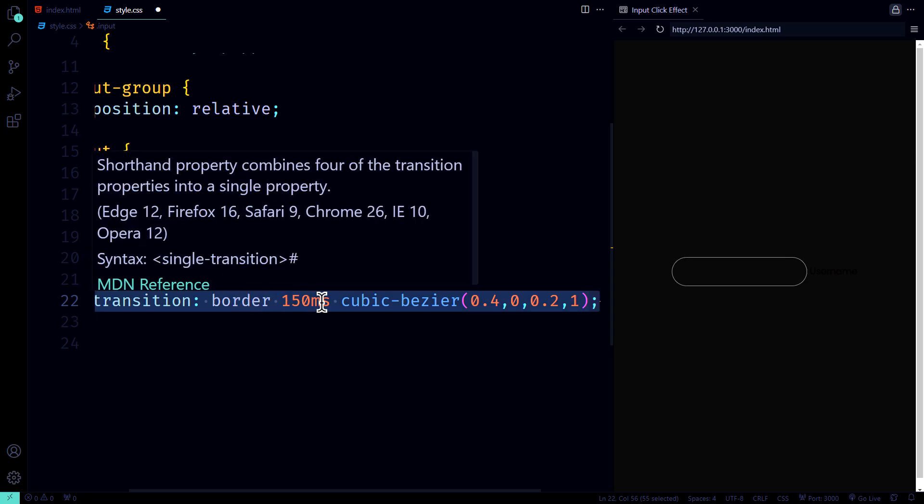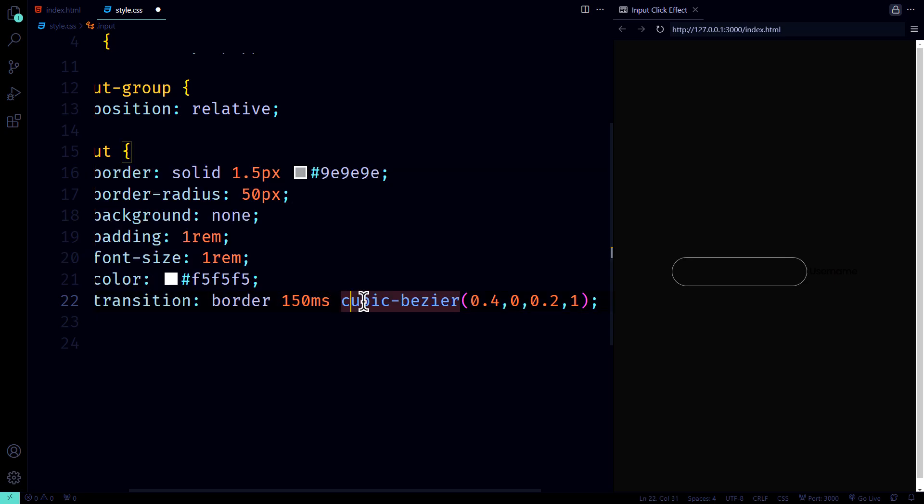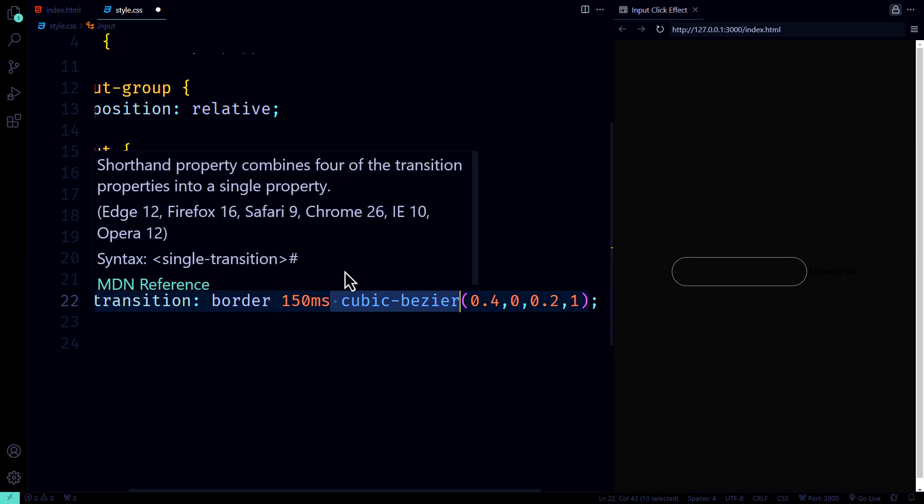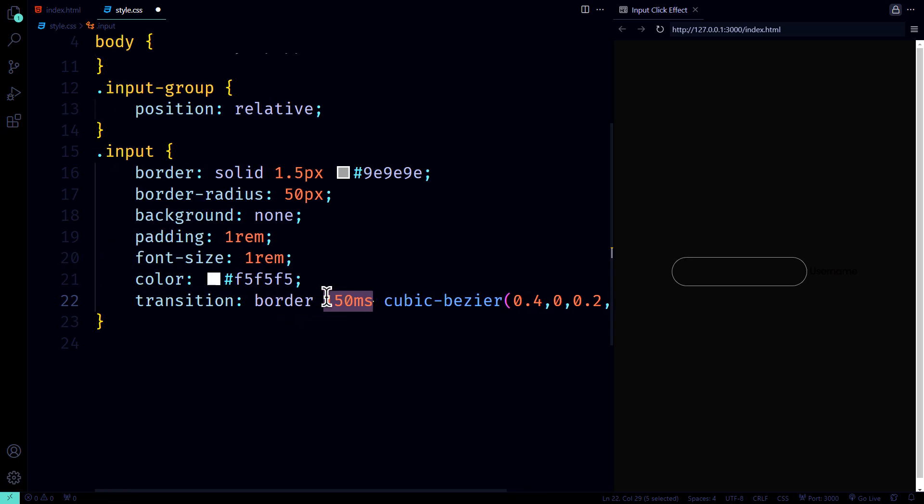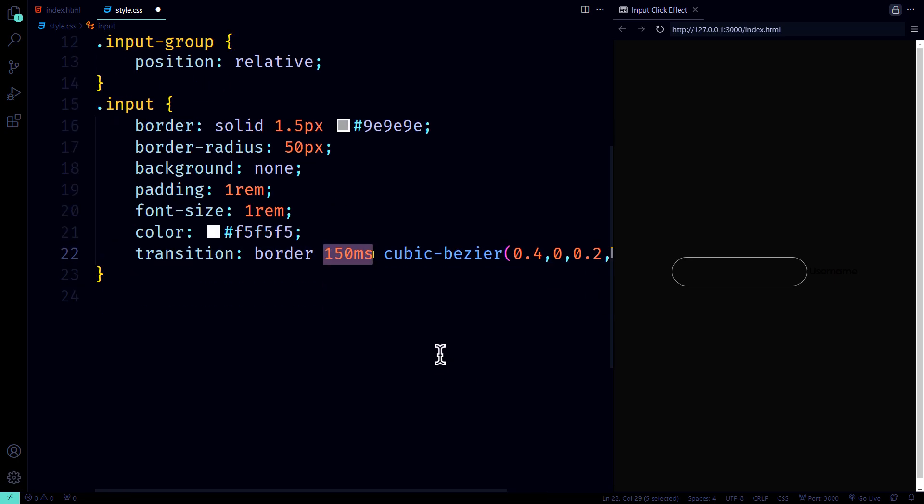Pause. Have you ever tried to figure out how cubic bezier works? It's like cooking a perfect souffle. Timing and precision are key. Hit pause, think about it, and drop your thoughts or questions in the comments. Let's decode this tricky part together.